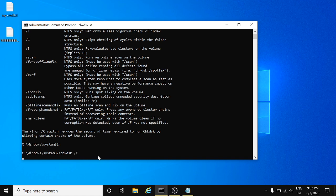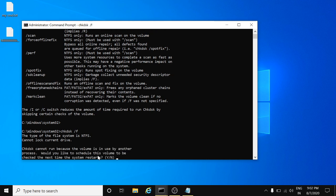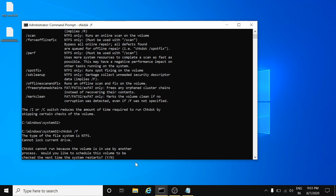So let's start. Just type CHKDSK space forward slash F, hit enter. Here you can see it's showing CHKDSK cannot run because the volume is in use by another process. Your volume, like the hard drive or disk, is currently being used by different software, so it cannot perform the task. But yes, if you select Y and hit enter, it will check next time when you restart the system. I will type Y and hit enter.